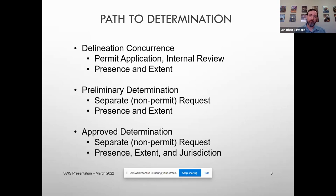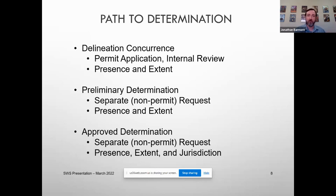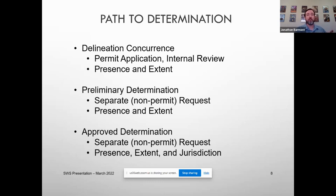An approved determination is similar — a separate non-permit request — but it defines the presence and extent of those wetlands and water features and also defines our jurisdiction. So you can have features on your property where we say yes, we know there is a wetland, we know it is this size and shape, and we'll further define: do we have jurisdiction over it? Are you required to get a permit if you impact it? We also want an explanation defining how we have jurisdiction, what authority we're using, what connections we're using. So you're going to have a very detailed report with an approved determination, a somewhat detailed report but no definition of jurisdiction in a prelim, and delineation concurrence is wrapped up in your permit application.